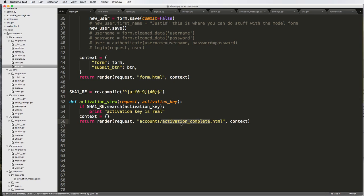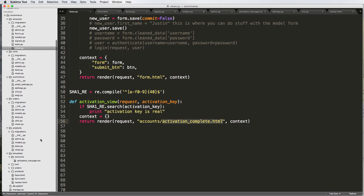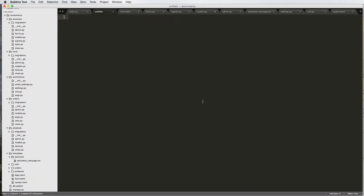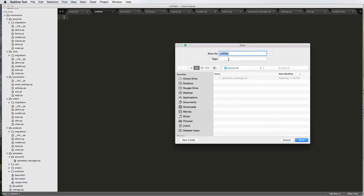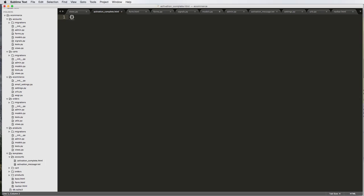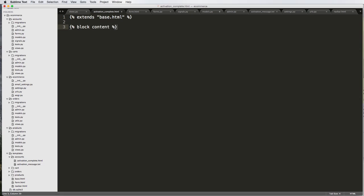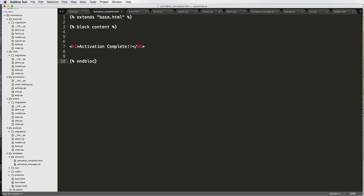Let's go ahead and create the activation complete HTML right now. I'm going to copy this and go into our accounts, go to new file, save it. Account/activation_complete.html extends base.html, and then block content.